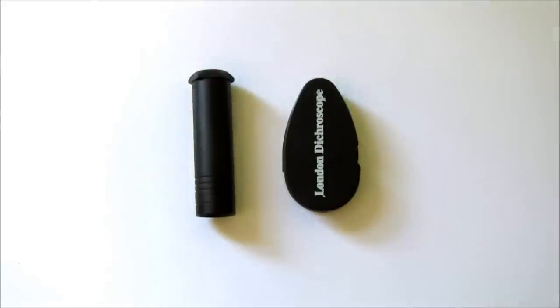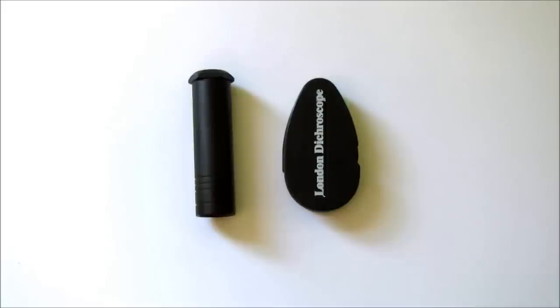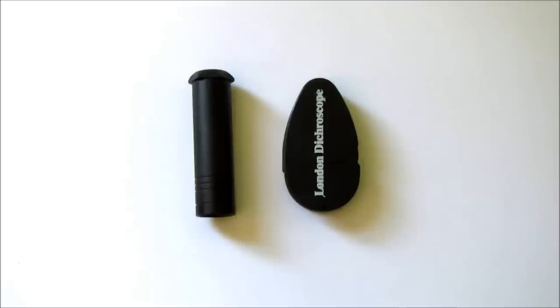There are a few materials where it is easily visible with the naked eye. You rotate the gem and it changes colour or shade of colour. But with most materials the unaided human eye cannot easily detect it, so we use the dichroscope to test gemstones for it.